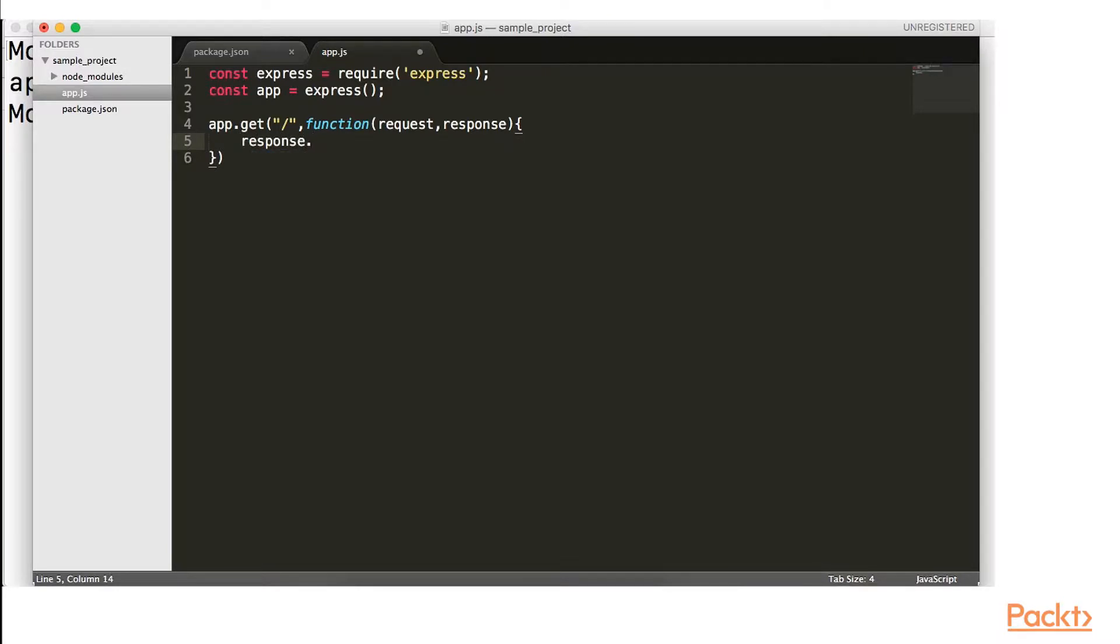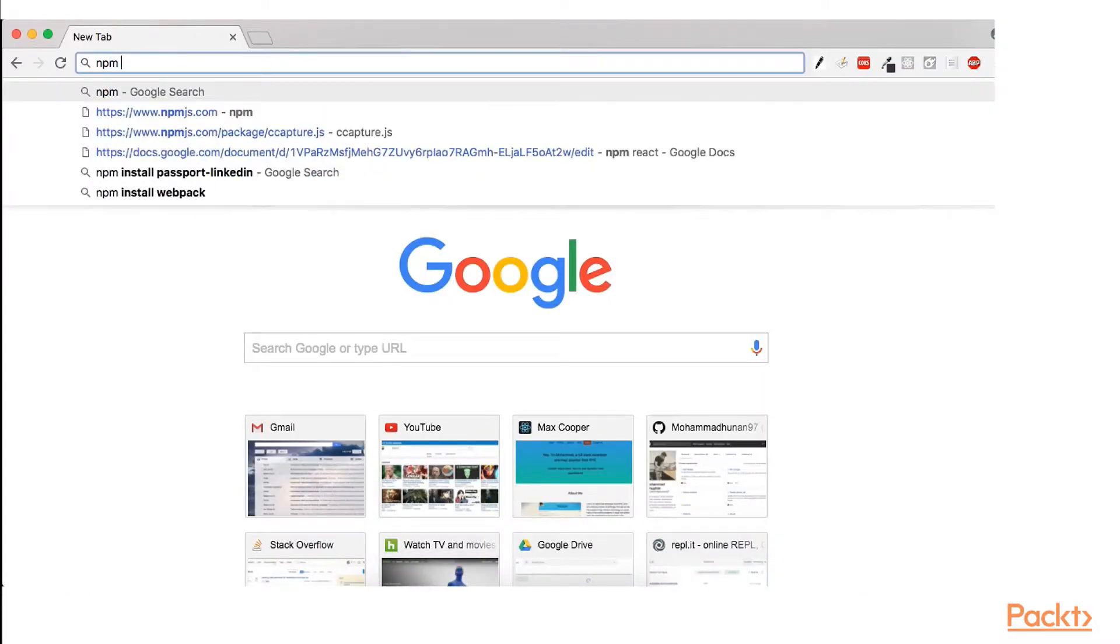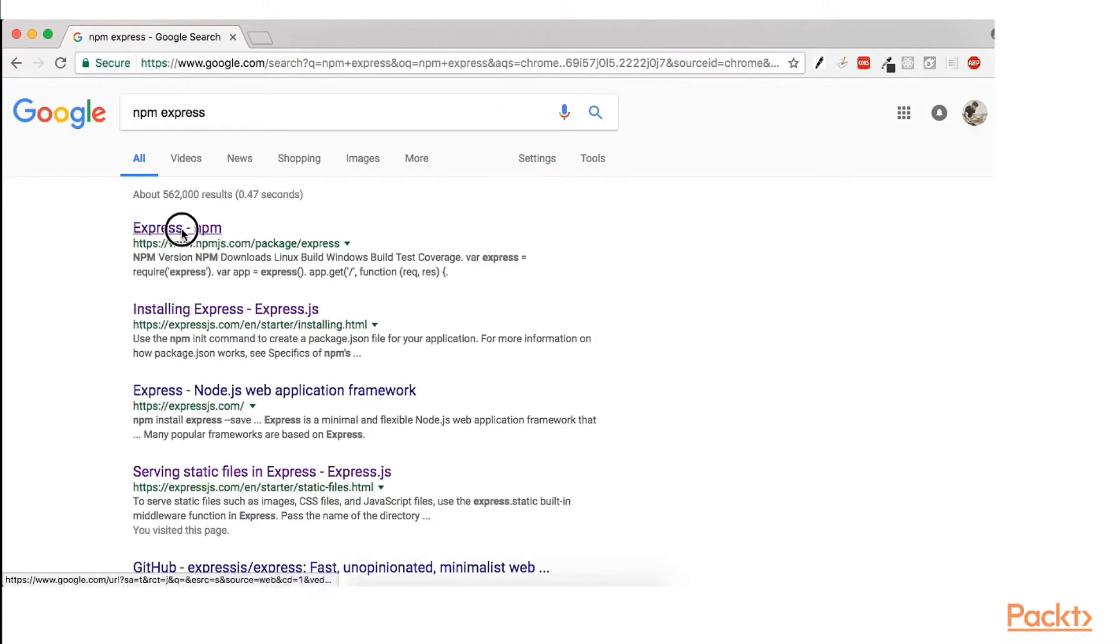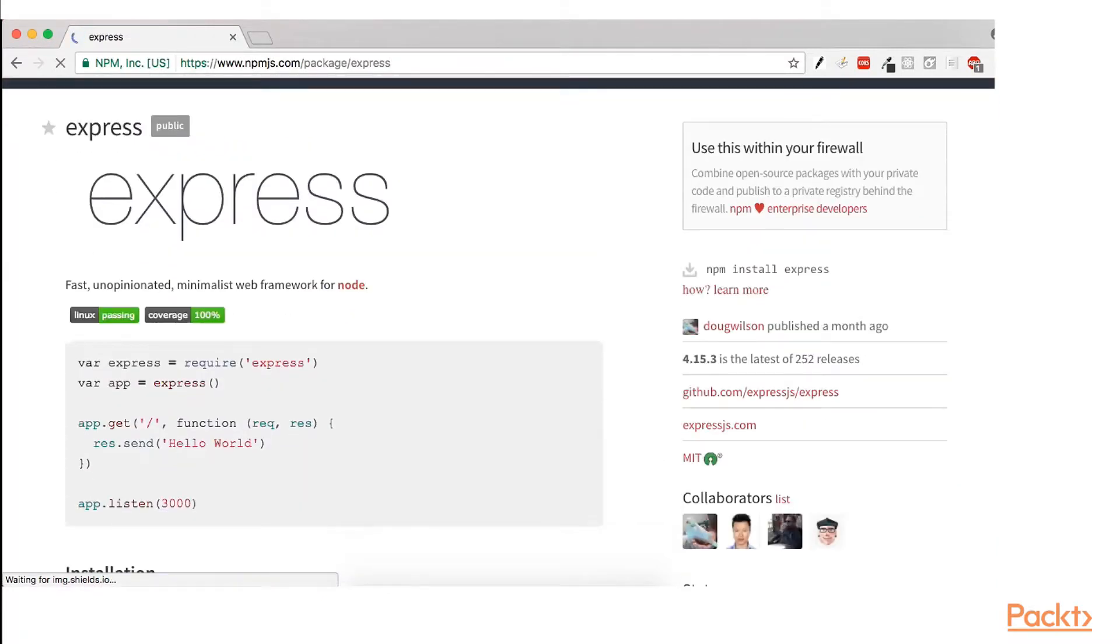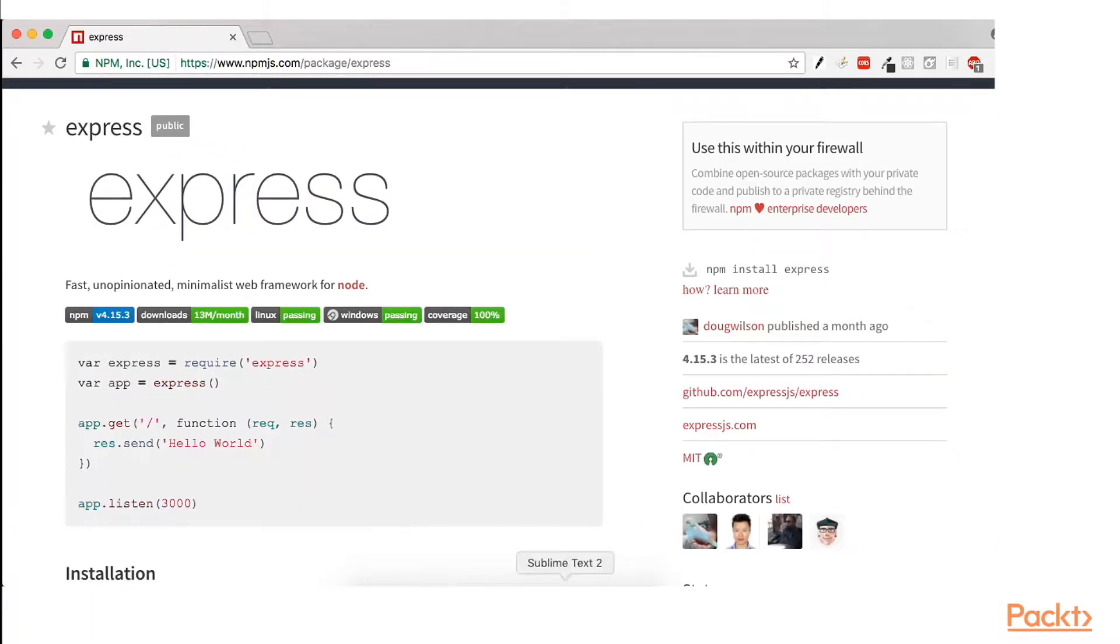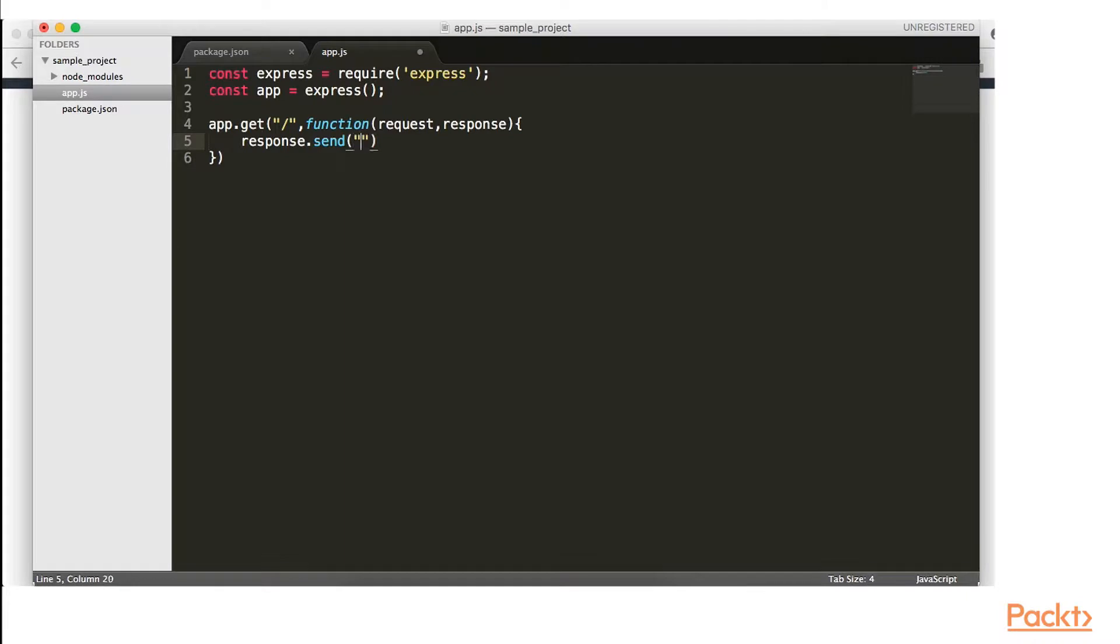So we're going to use the response. Let's just go to npm express. Just to double check the syntax. Res.send. So response.send. They use res you can use response too as long as you have request first and then response afterwards.